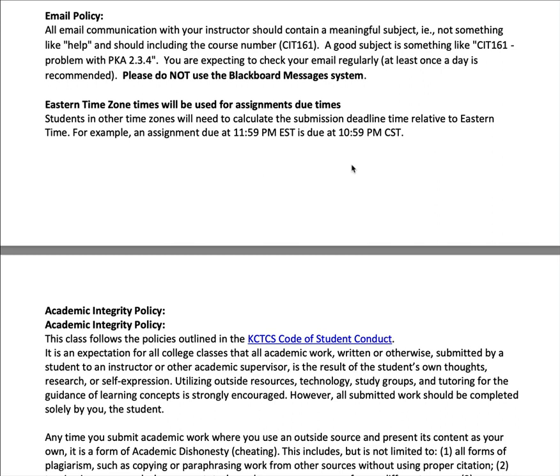My email policy has to do with email etiquette. Any email you send should have a meaningful subject. Sending an email that simply says 'help' is not helpful. Your emails to me about 161 need to have 'CIT 161' in the subject, followed by a meaningful description — for example, 'CIT 161, problem with Packet Tracer activity 2.3.4.' That way I know you're in one of my 161 classes, what assignment you're working on, and when it's due.